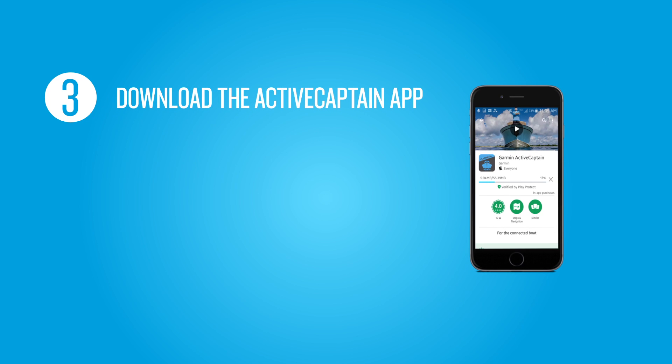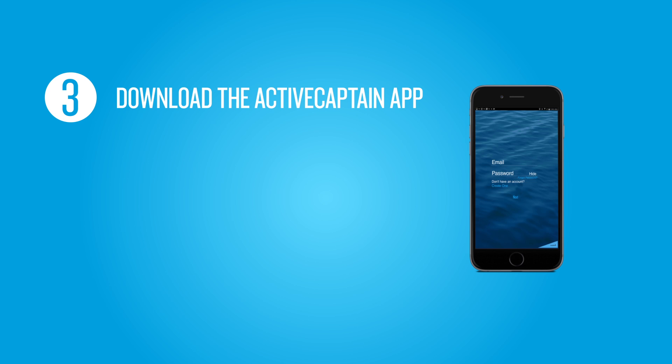Third, download the ActiveCaptain app to your mobile device and sign in. Now, let's configure the built-in Wi-Fi on your Marine device.